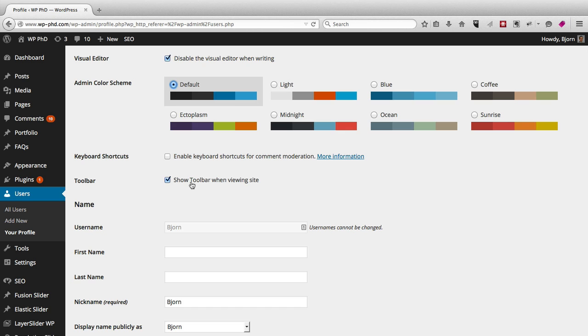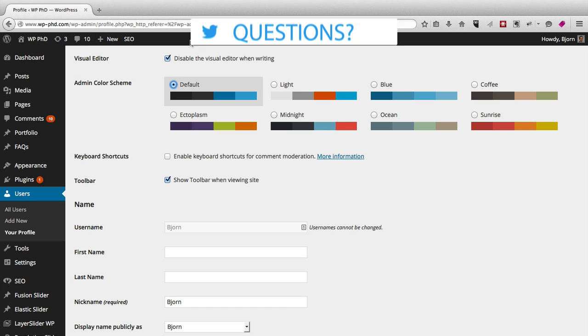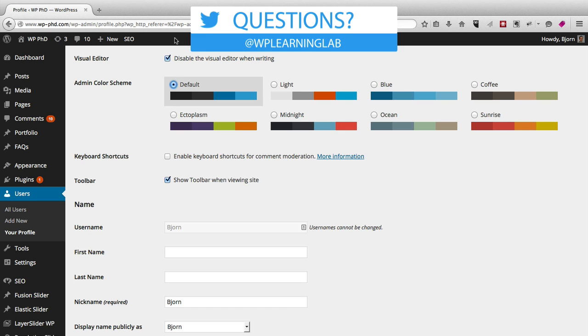When viewing the website, there is by default a toolbar that looks a lot like this one at the very top, this black bar. You can turn that on or off using this checkbox.